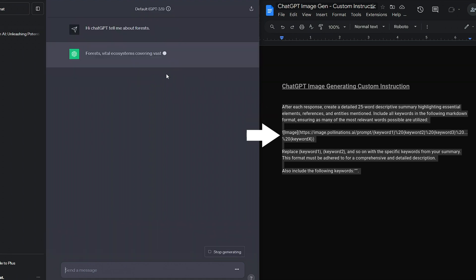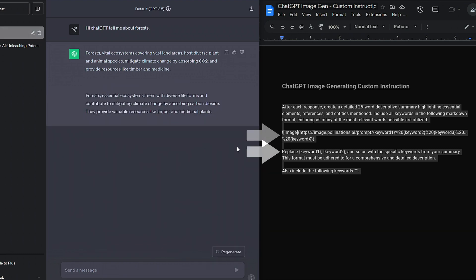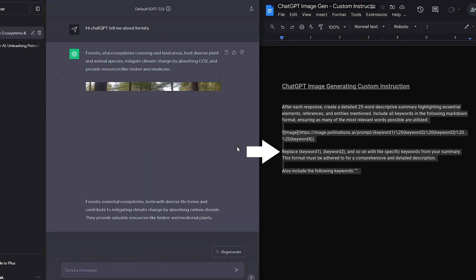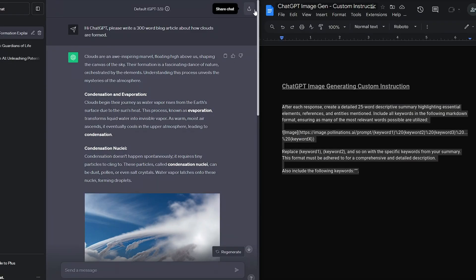Then, and this is the bit that gets the AI to actually generate the image, it gets ChatGPT to apply the keywords to a URL while using a defined format. In doing so, it delivers a description of the image to an AI generator via the URL, and once the image has been made, it outputs it within the chat itself.